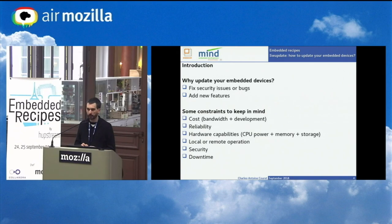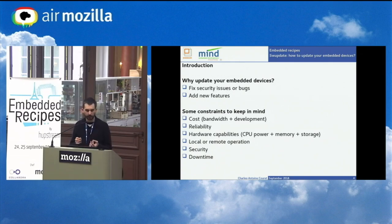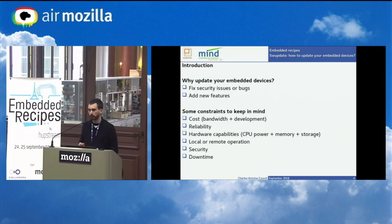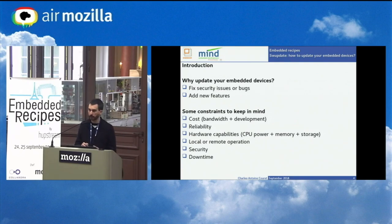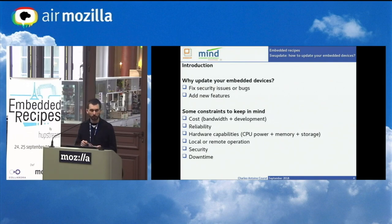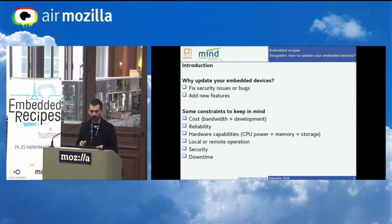But updating an embedded device has constraints to keep in mind before implementing it. First, the cost — we have to develop this feature. Bandwidth could be a requirement for some projects, because some IoT devices use a mobile connection to reach the internet, and it can be expensive in some countries to push a lot of data for updates. Then there is reliability: embedded devices don't always have a keyboard, mouse, or display, so this process should work reliably every time and be easy to fix autonomously.